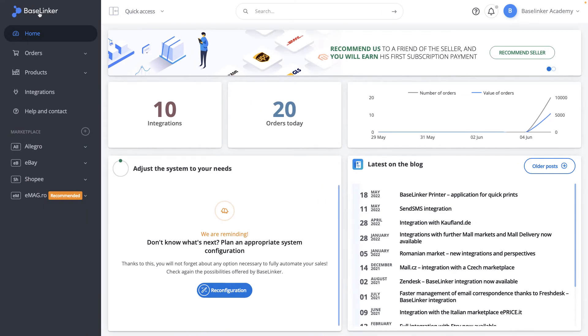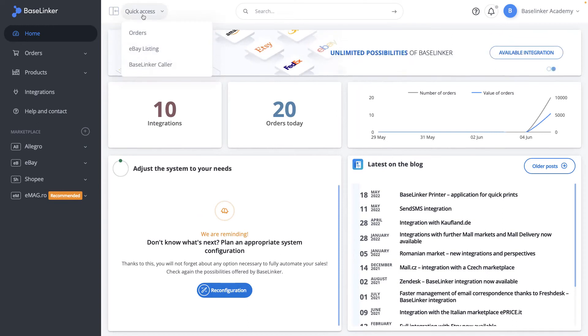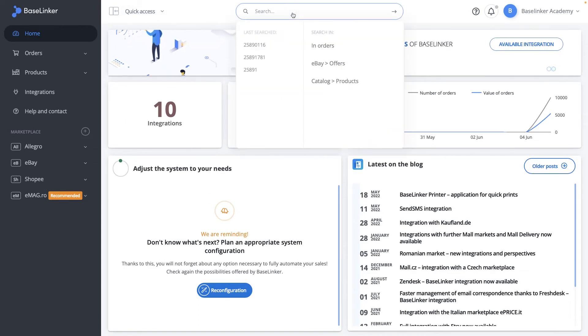In the upper part of the panel, you will find the quick access pop-up menu, right next to the order finder.